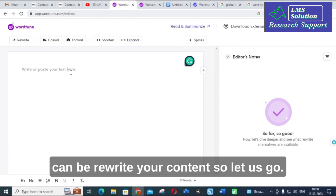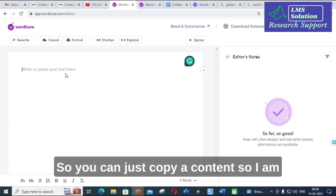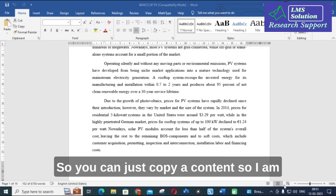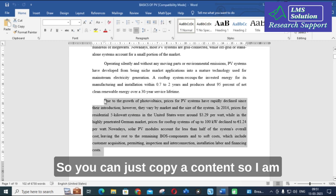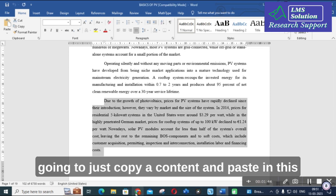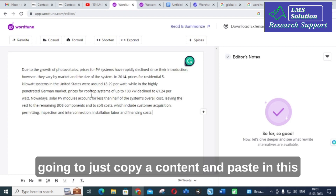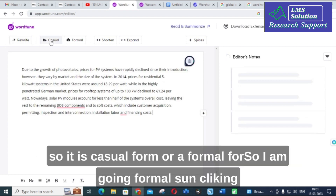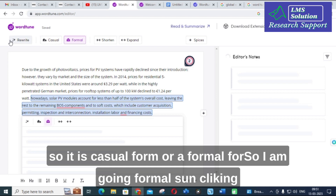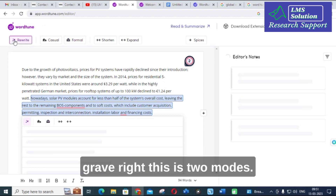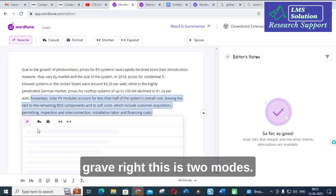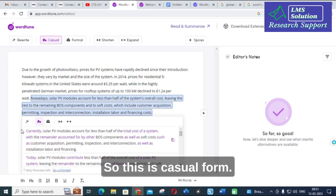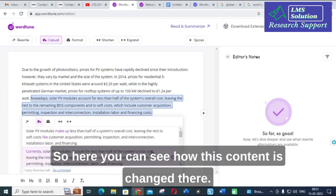Let us see the basic options available and how it can rewrite your content. You just copy content and paste it in. There is a casual form and a formal form. I am going with formal and clicking rewrite. These are the two modes — casual and formal.